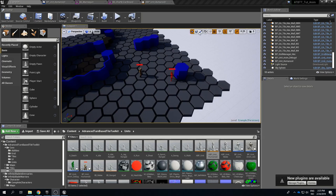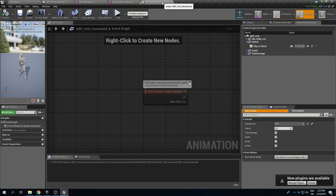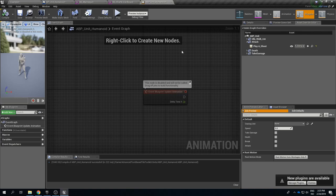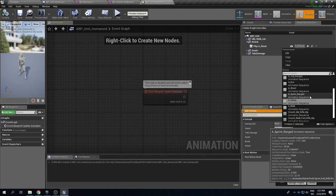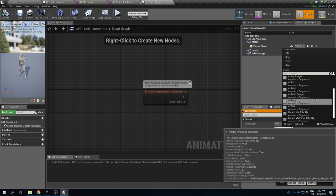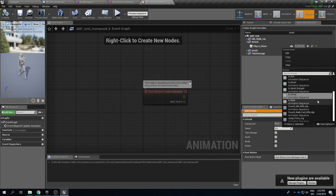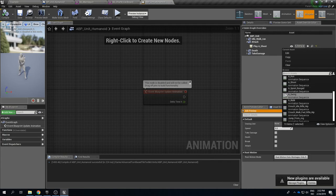So to illustrate the extra work we need to do there if we go back to the ABP_Unit_Humanoid and we change this to an animation which does not have the proper notifies set up then it will stop working. Now I do not have an appropriate animation imported to show this with but I can work the other way. If we look at then the swing animation here we can see that it has a couple of notifies.